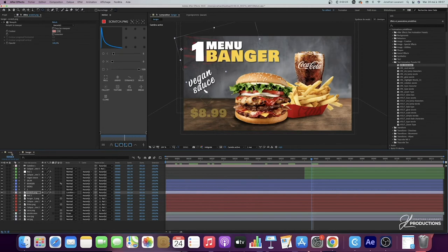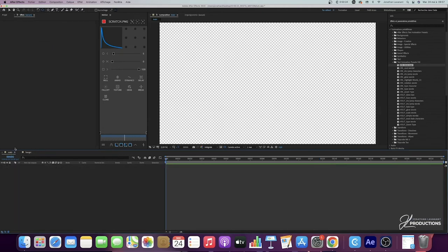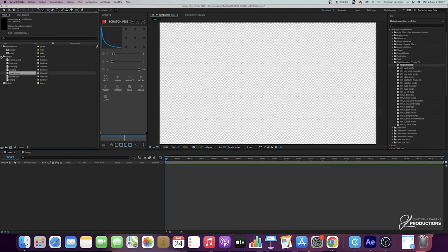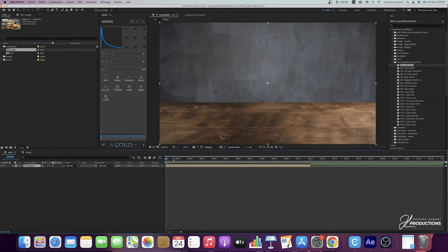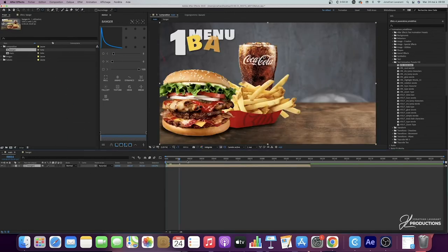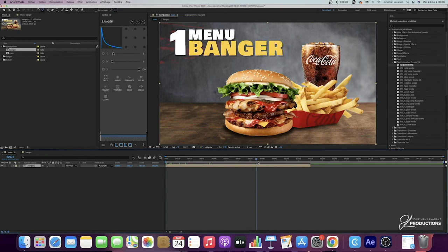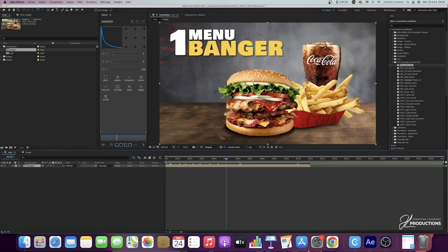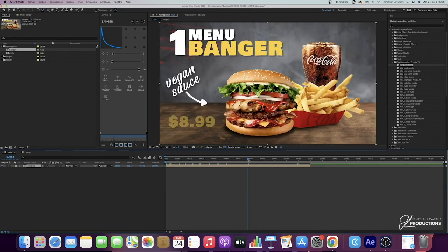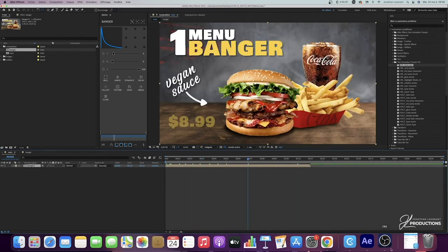Now we go back to our main composition — we go to the project panel, go to the compositions folder, take the banger composition, and put it inside our main composition. We already have our first composition finished, so now we just have to make the second animation.